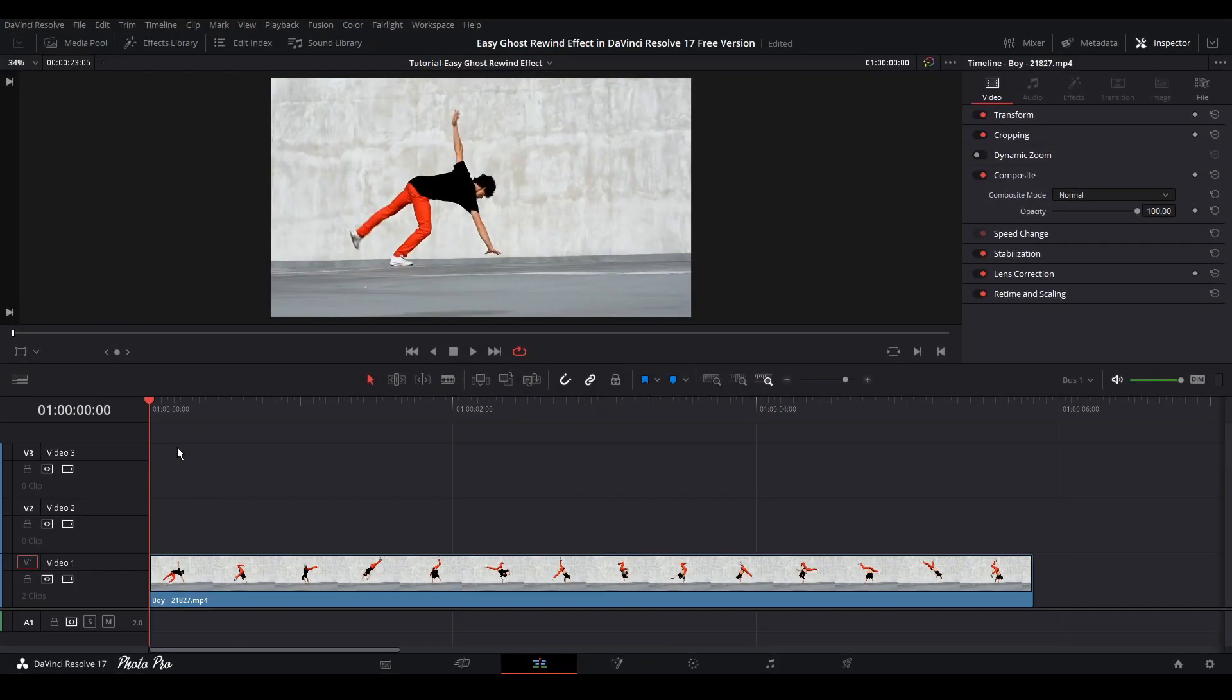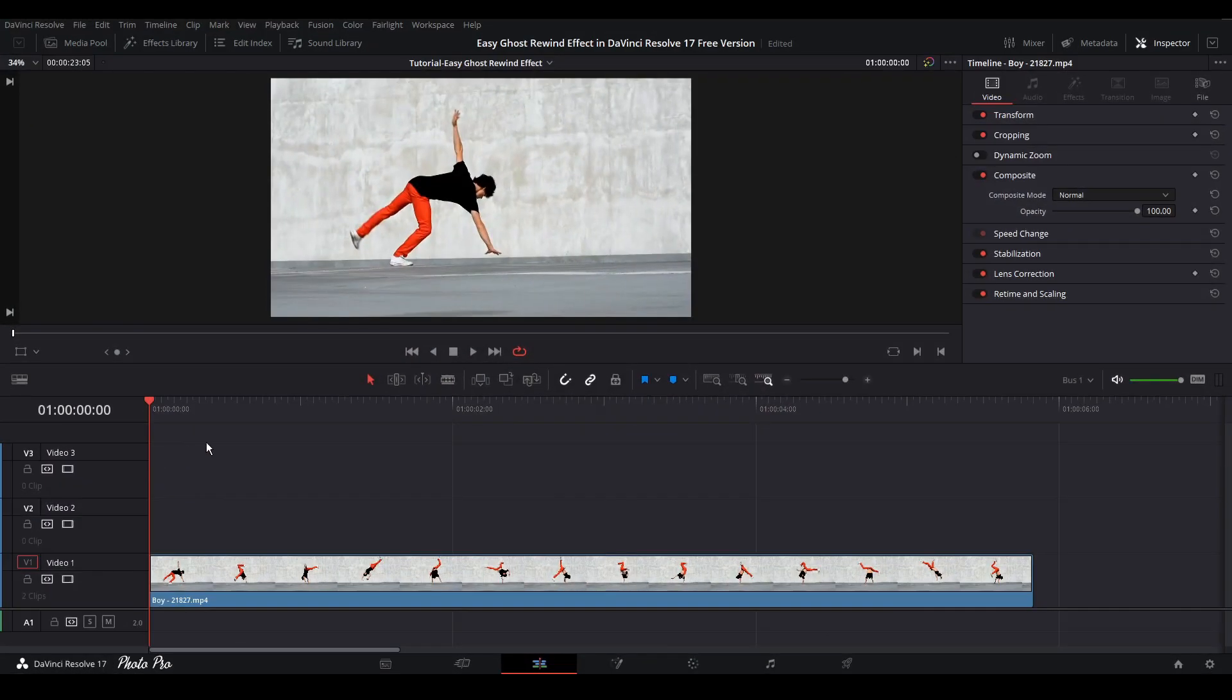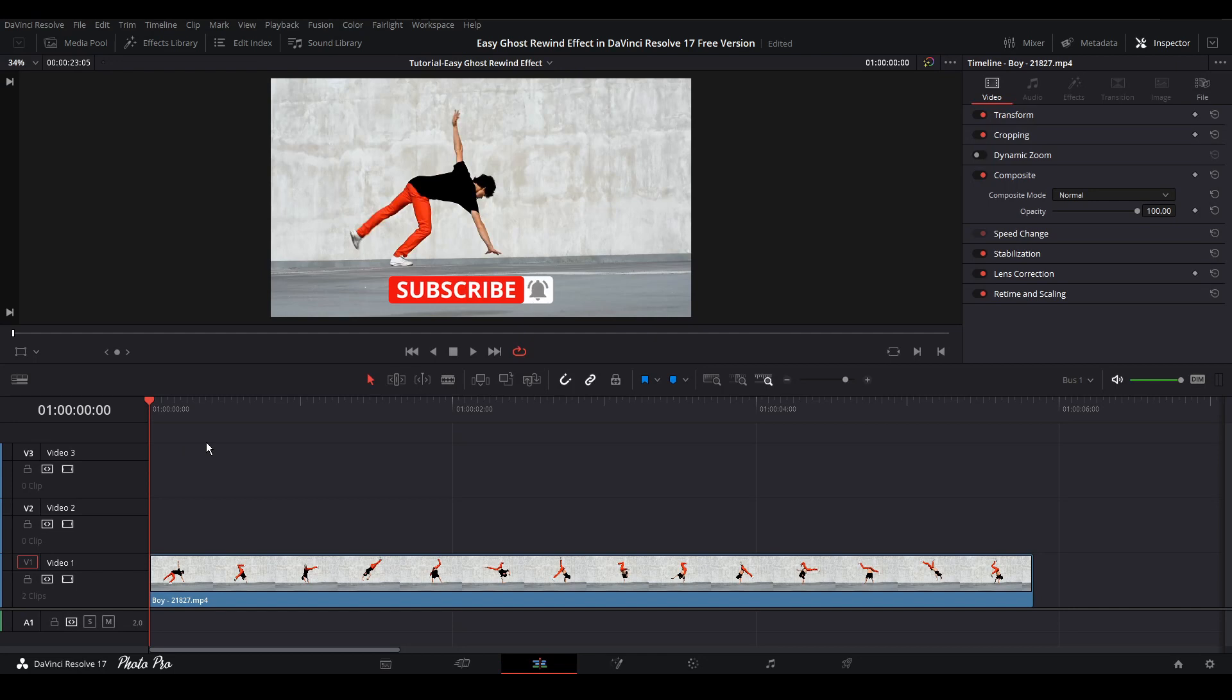Welcome to another tutorial in DaVinci Resolve 17. Today I'm gonna show you the easiest way how to build up a ghost rewind effect in DaVinci Resolve 17 free version. Currently we are in the edit page. You can see that I have already input a video clip onto my timeline and let's get started.